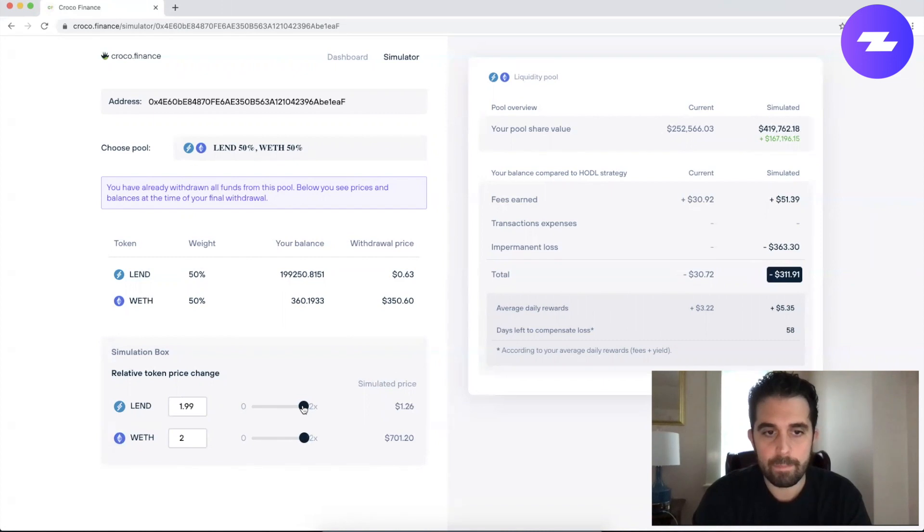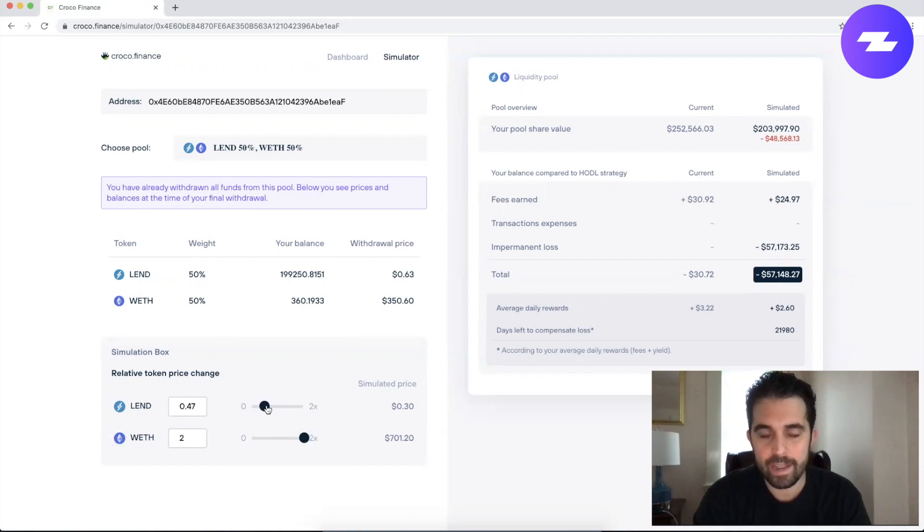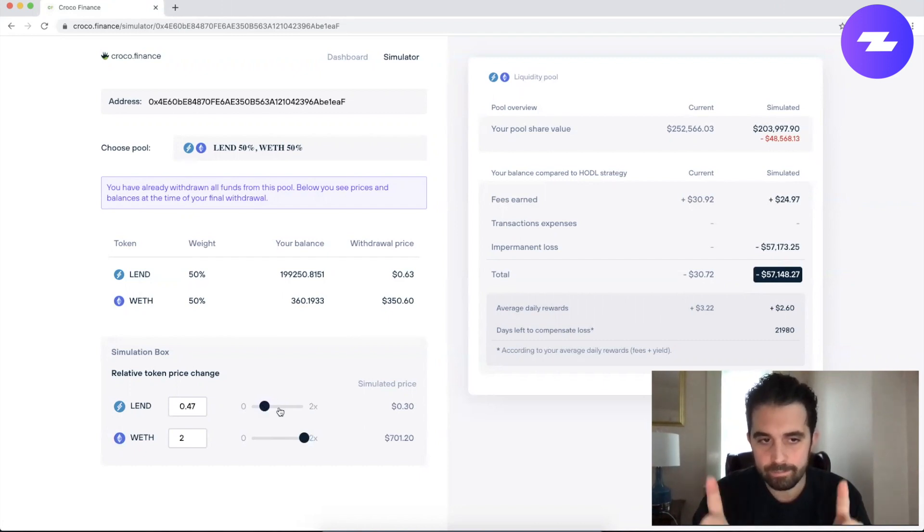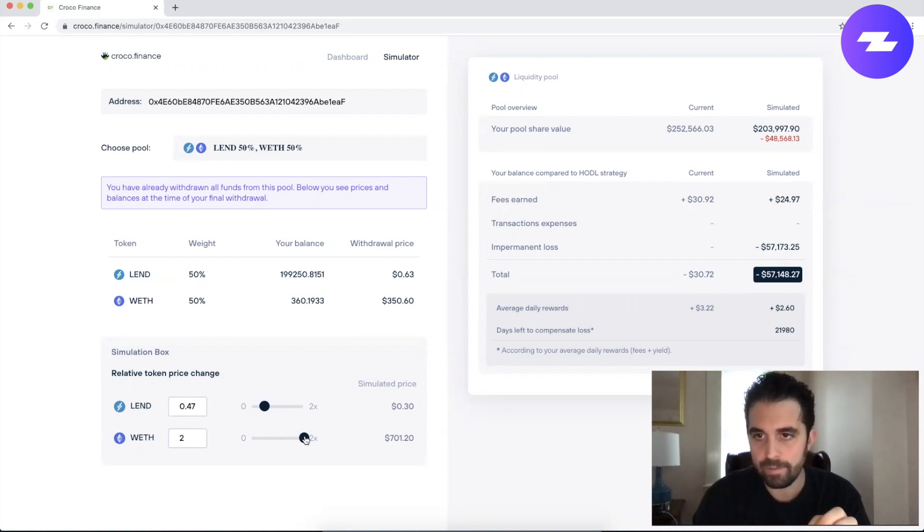Now if I push the price of Lend back down to 0.5. So let's pretend that Lend started at what was 1 relative to one another and it fell 50%, and then the price of Ether meanwhile doubled in that time.